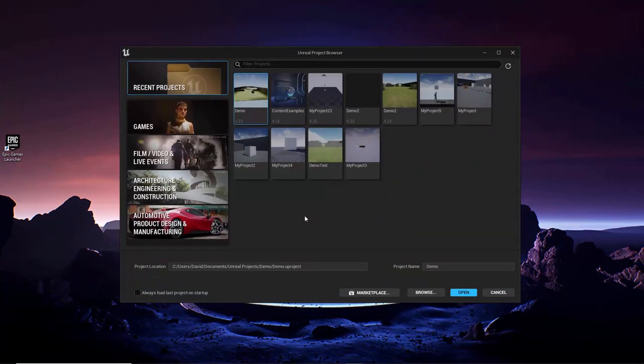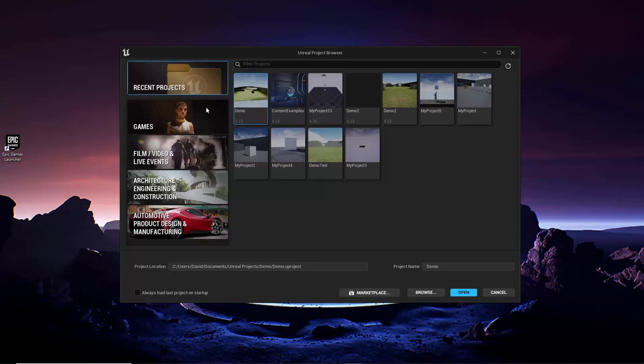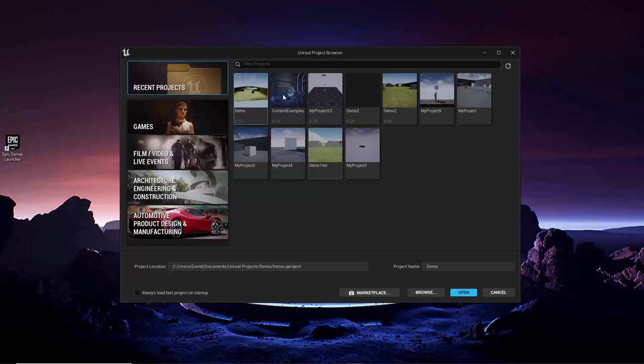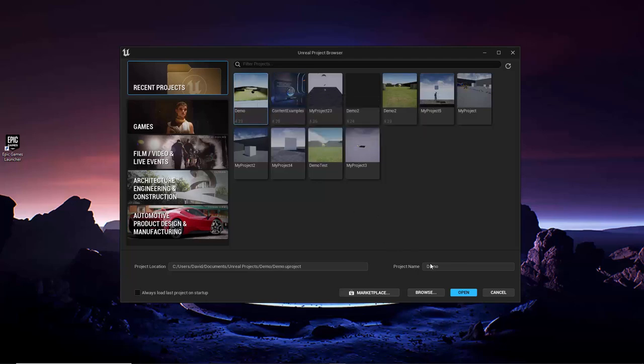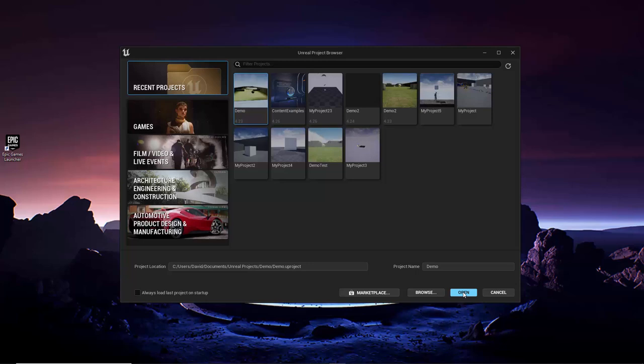The Unreal Project Browser is where you can open your existing projects or create new ones. The Recent Projects tab contains thumbnail images of all the projects the project browser was able to find, which would include any projects within the installation directory and any projects you previously created or opened. To open a project, simply double click on it, or select it and click the Open button in the bottom right corner. If you have lots of projects and need some help finding it, you can enter all or part of the name of the project in the search bar at the top.